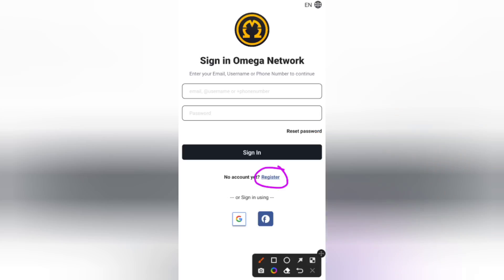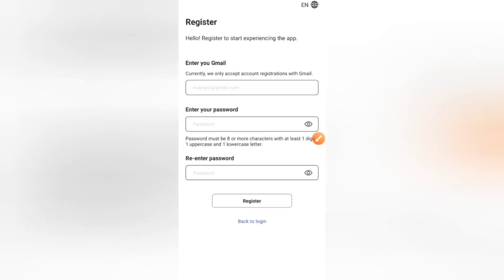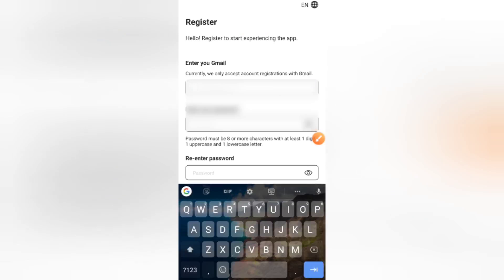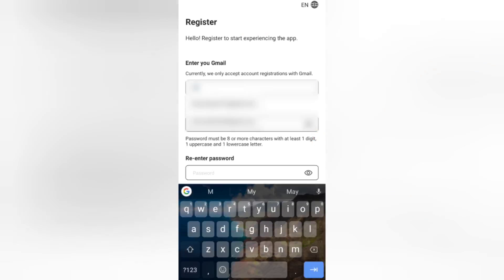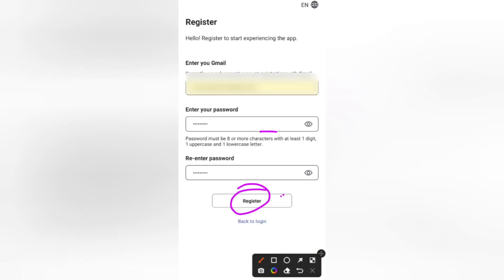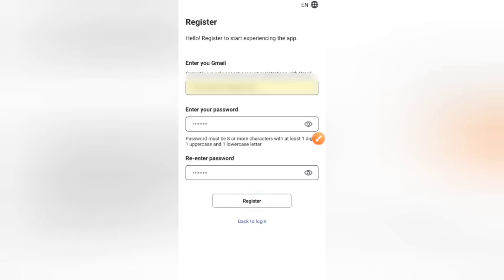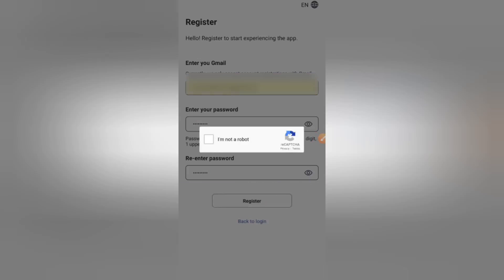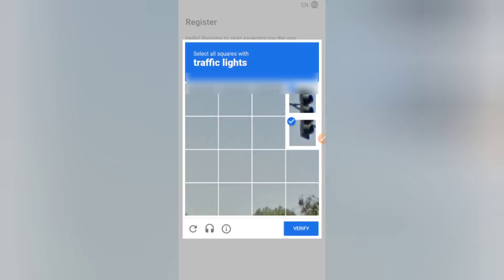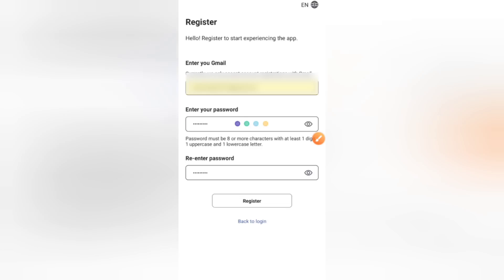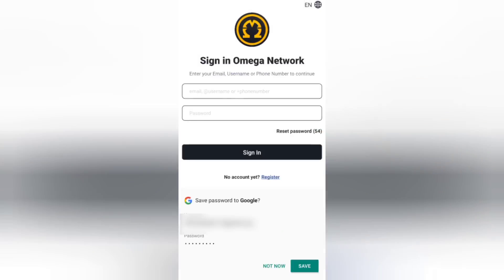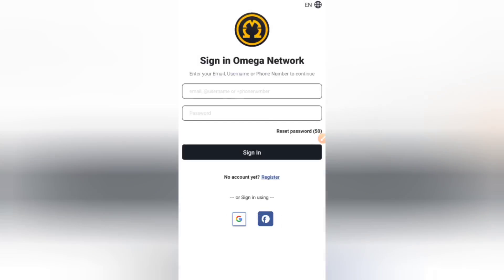Click on Register. Enter your Gmail account, your password, and re-enter your password. Once it loads up, click on Sign Up or Register. You'll see a CAPTCHA which will ask you to prove you're not a robot — I'm asked to select traffic lights, so I'll select those and click Verify. Then you'll move to the next phase, which is verifying your email account.